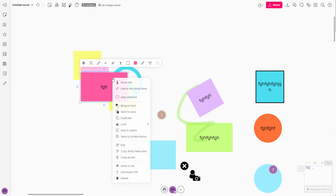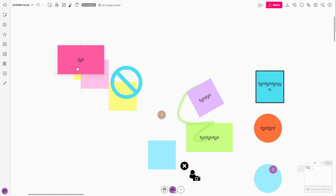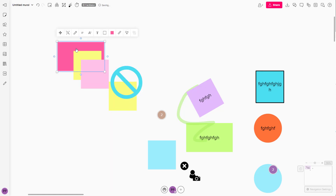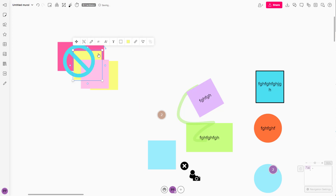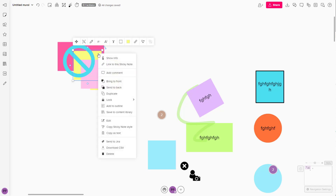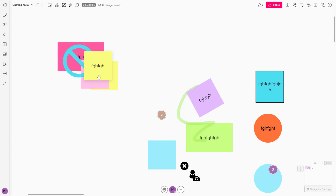So if you want to change around the layers — that is, the order of the objects — you can right-click, and then click on 'Send to Back'. Once you do that, the object goes to the backmost area, as you can see. And whatever you want on the front, you can click on that object, right-click, and click 'Bring to Front'.